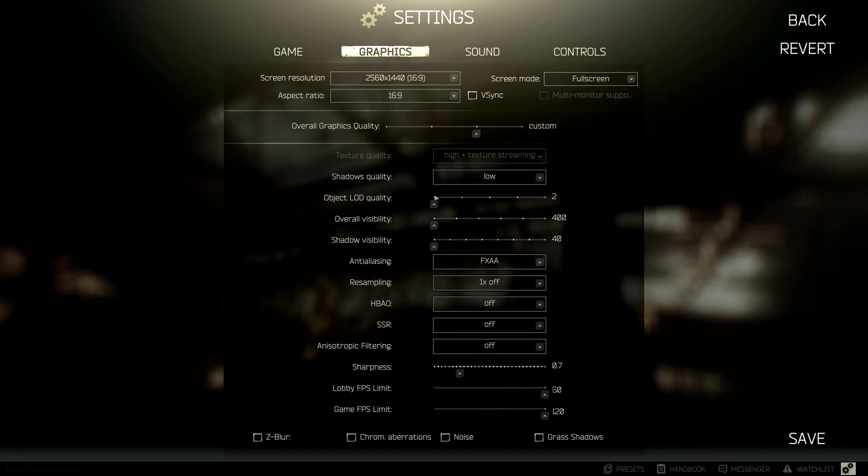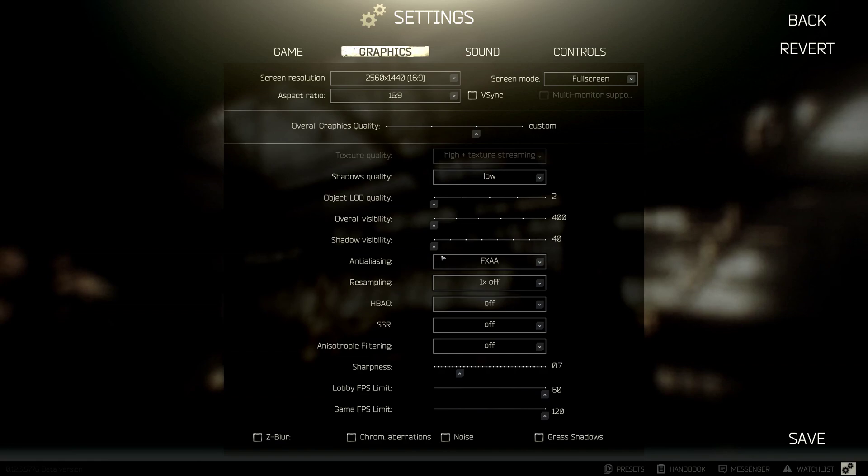For example, say a player's squatting in a bush, and the bush hasn't rendered in for you. It's a little bit of an advantage in that way. And the other thing I've found by running these low is when you're running into any sort of structure with windows.